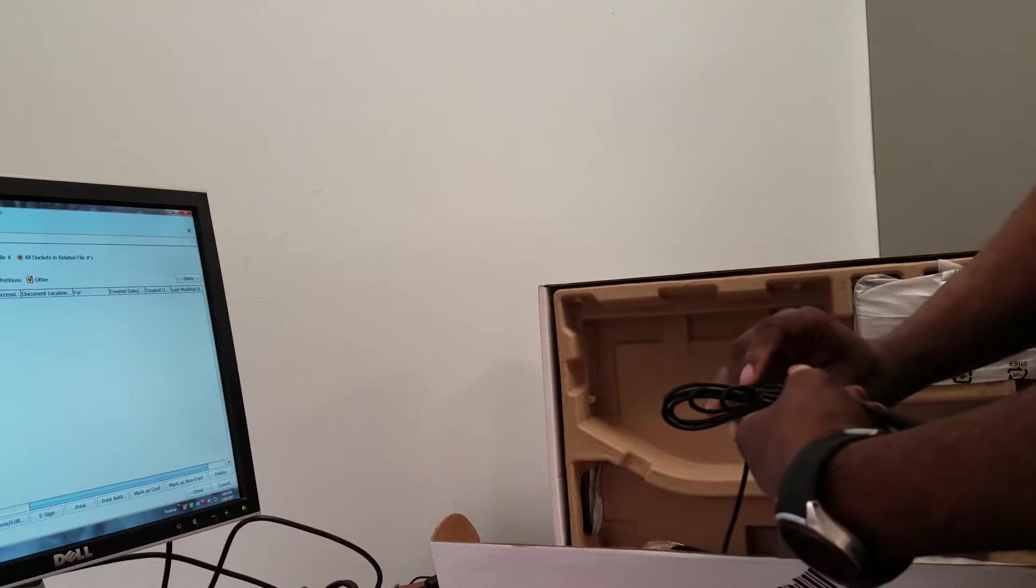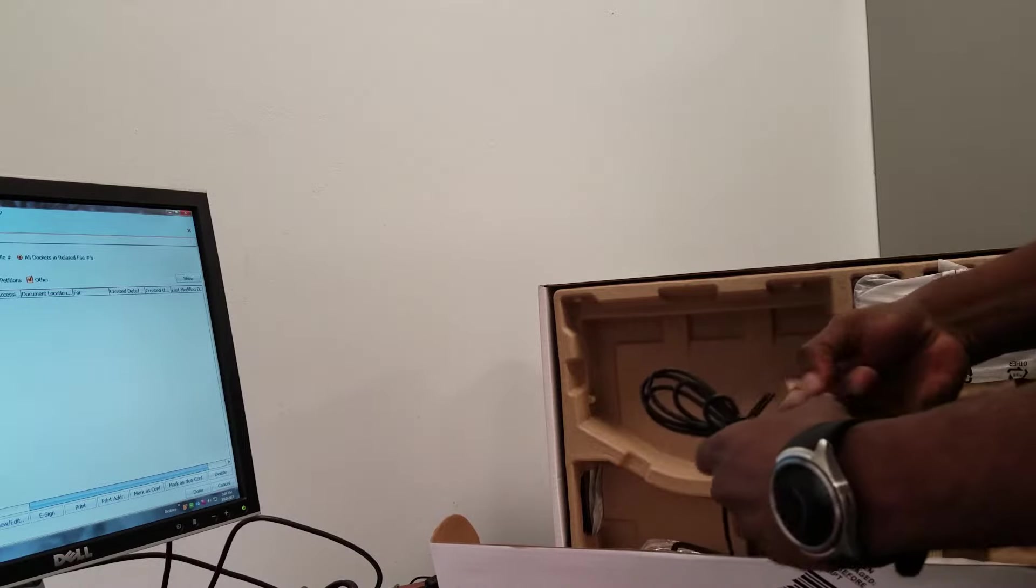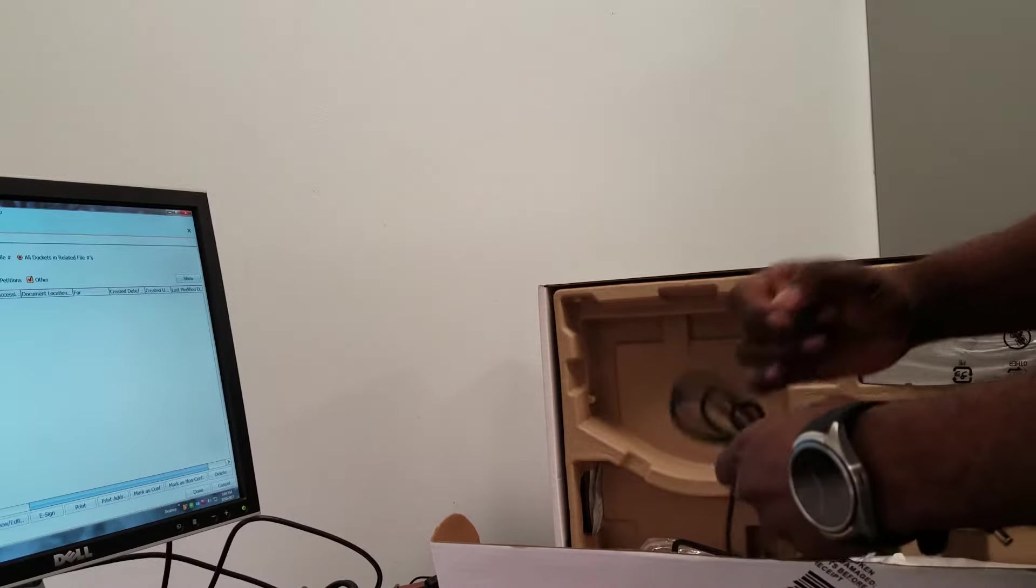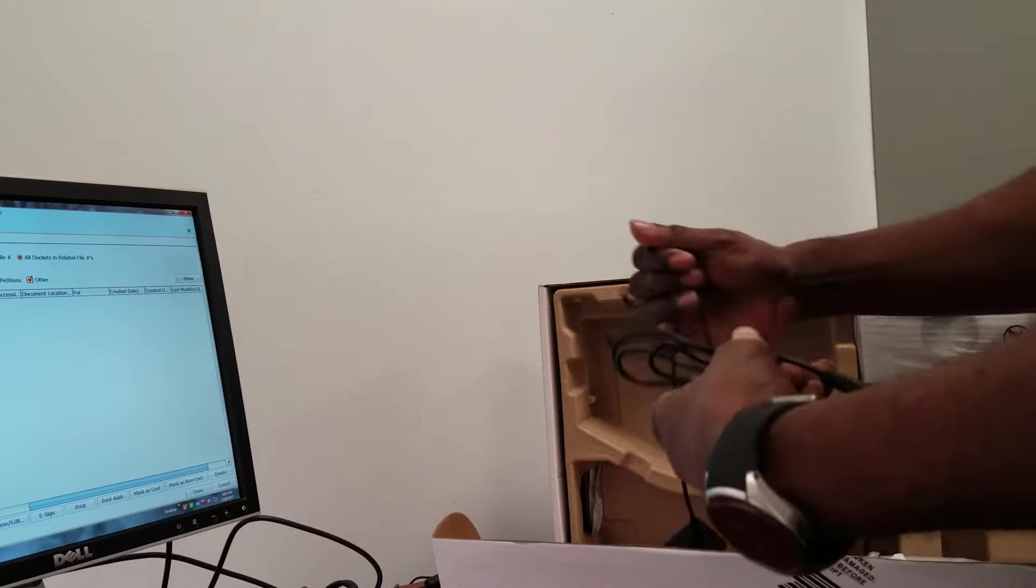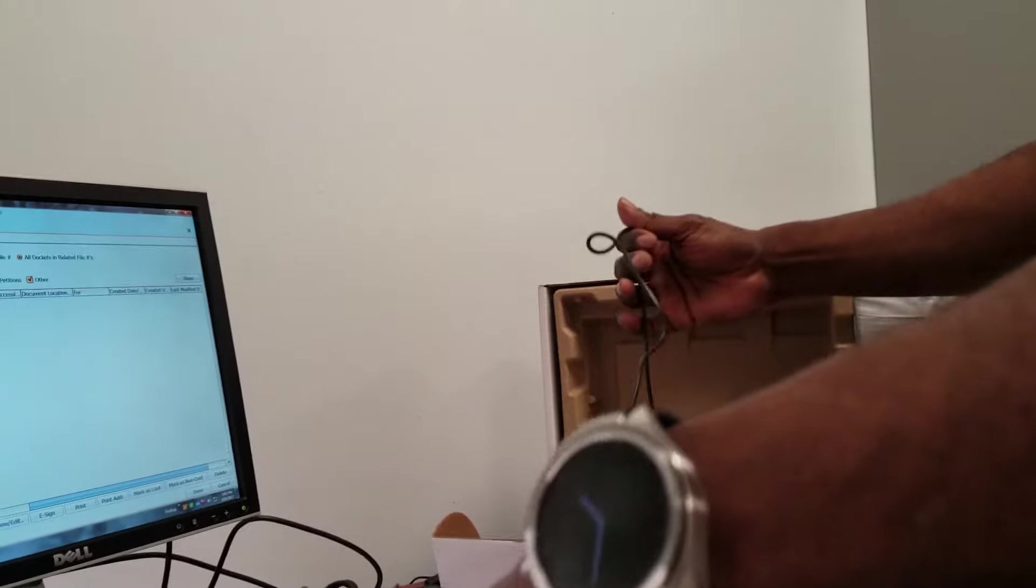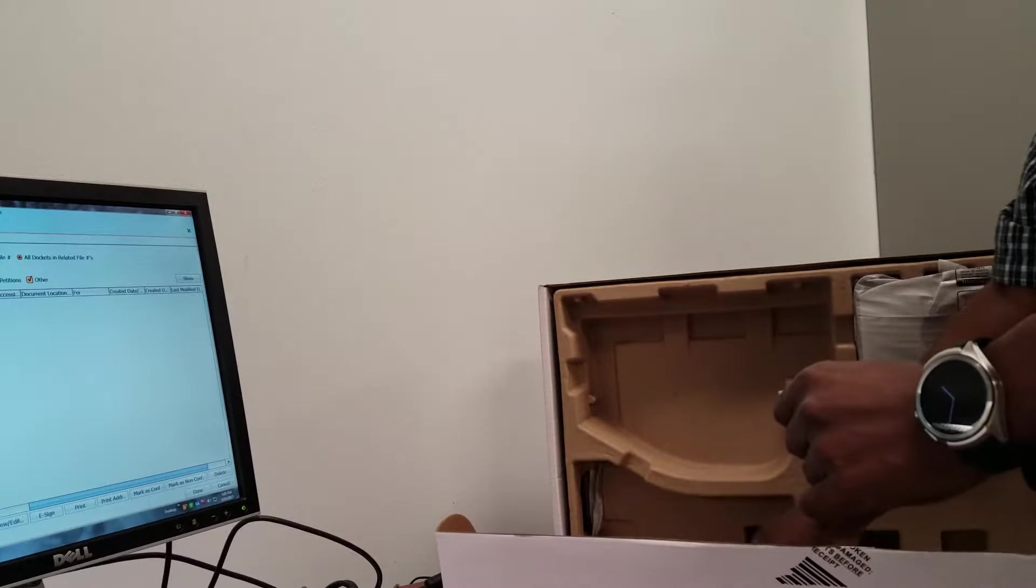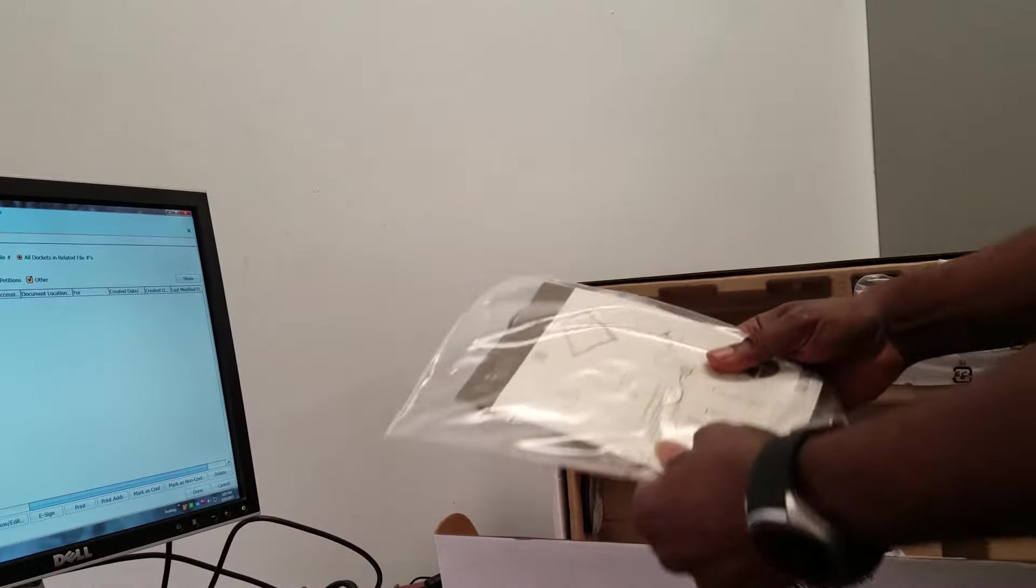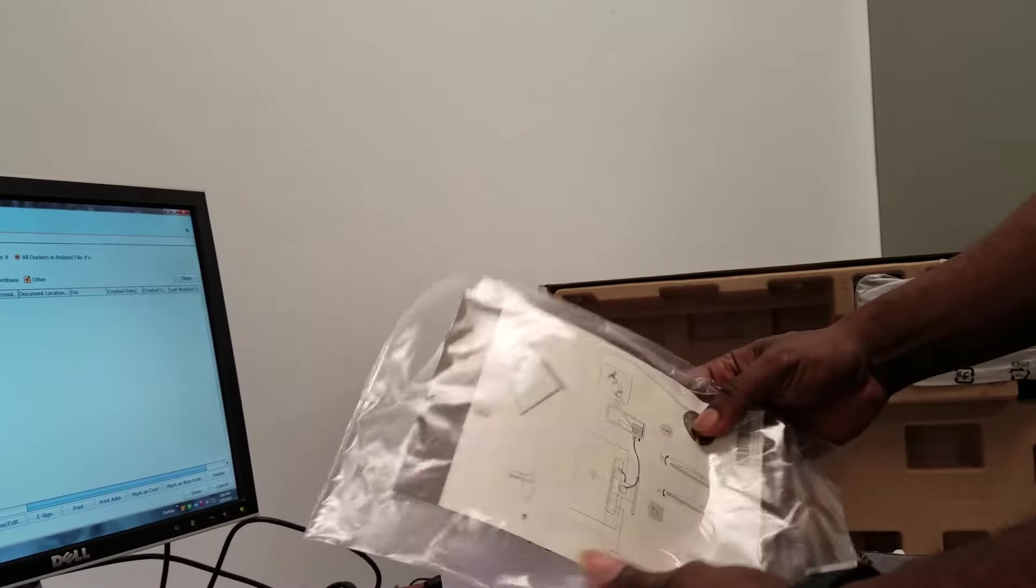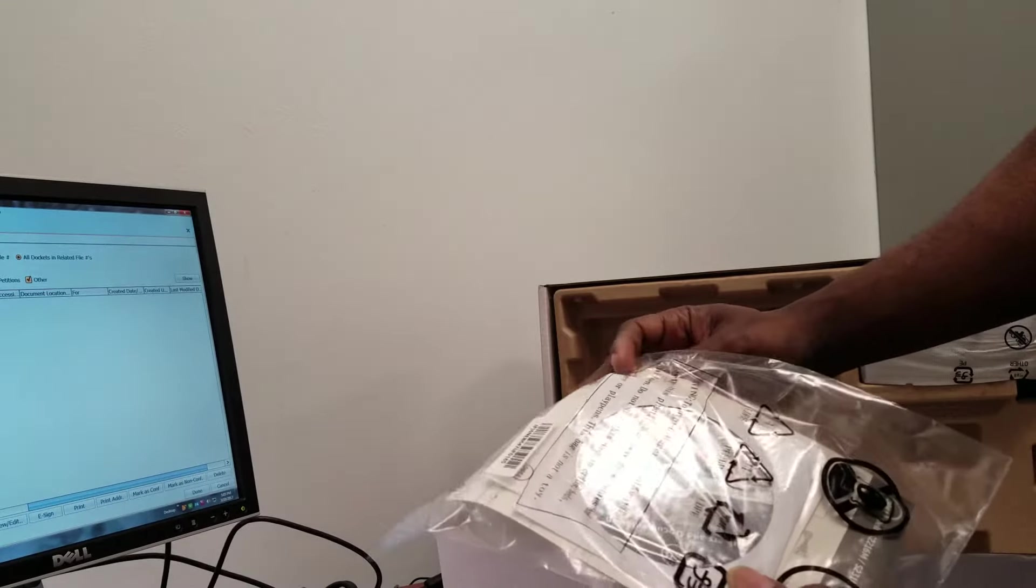Some programs do not look good on this monitor. And it's for work, so I really don't use it for video or anything like that.